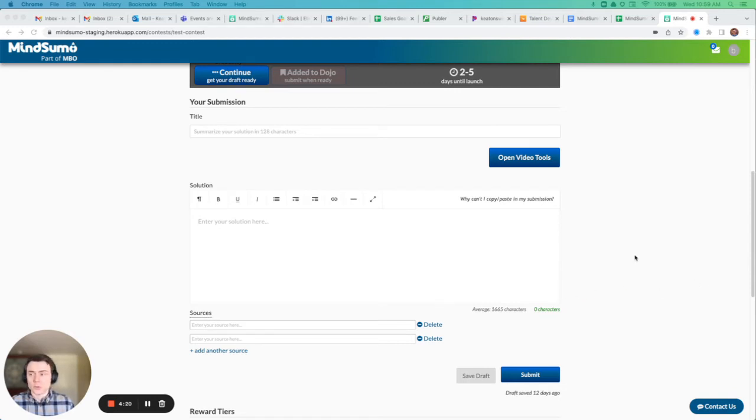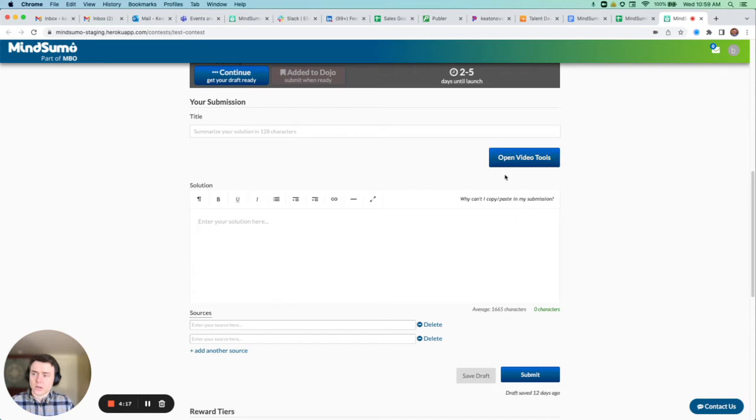The way that it works is in the solver solution section of their dashboard, you're able to see this open video tools button.